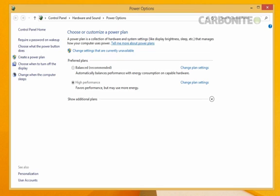This is the power options properties window. Under select a power plan, click change plan settings for whichever plan you have selected. You can tell by the filled in radio button.